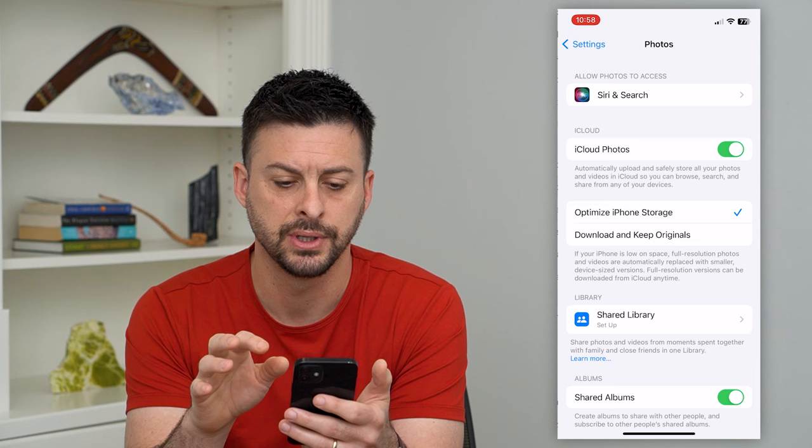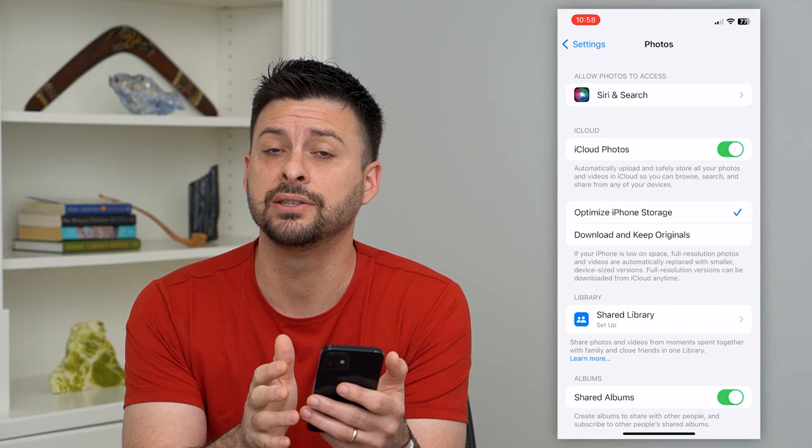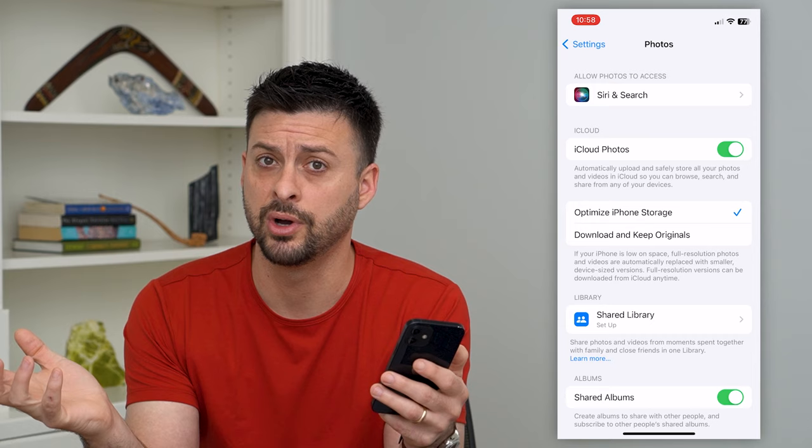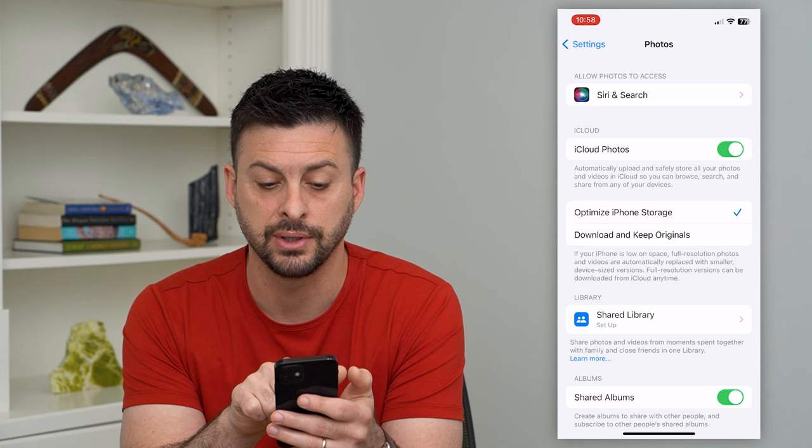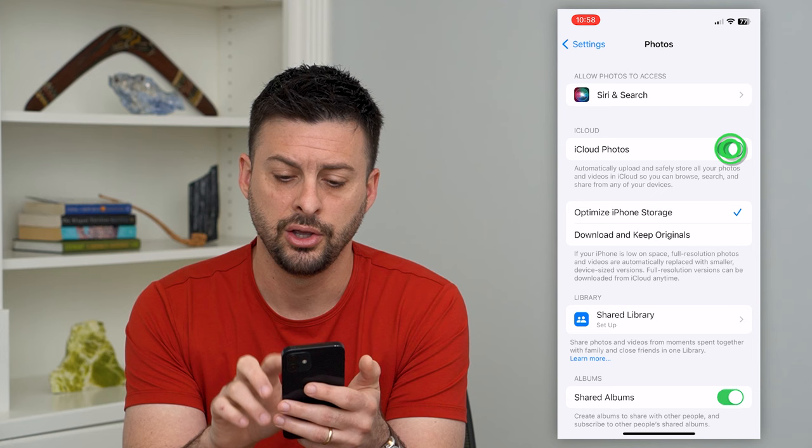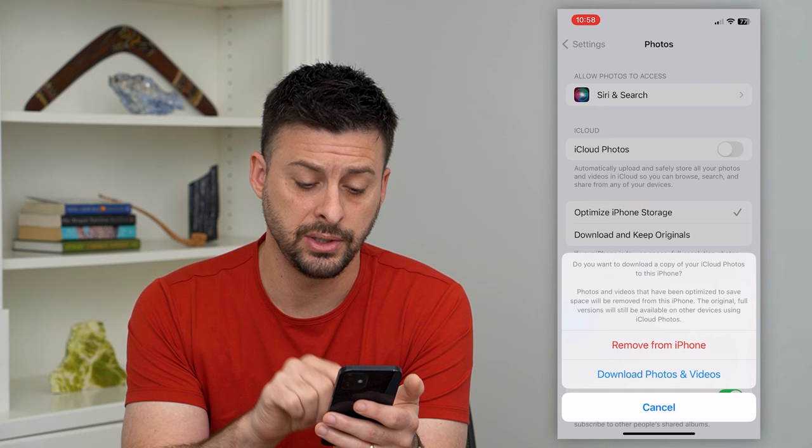The key thing here is iCloud Photos. If this is turned on, it syncs up all of your photos throughout all of your devices so that they all have access to the same ones. But if you want to turn that off — it automatically uploads and safely stores all of your photos and videos on iCloud so you can browse them on all of your devices — you just toggle it off, and it'll pop up asking you to either remove the copies on your iPhone or tap 'Download Photos and Videos'.